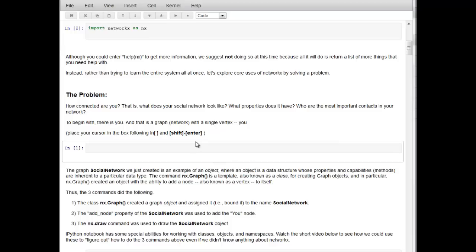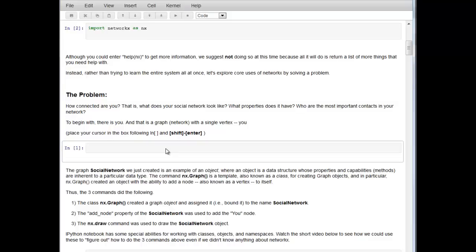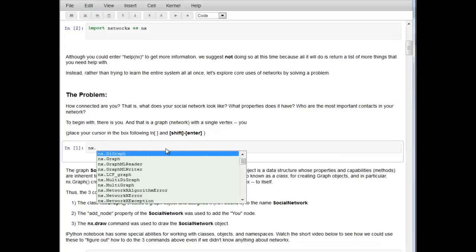At this point we've imported NetworkX as NX. That means NX is the namespace for the NetworkX package. Namespace means that if we type NX and period and then hit the tab key, we see all the things associated with the NX namespace, i.e. everything that's in NetworkX.